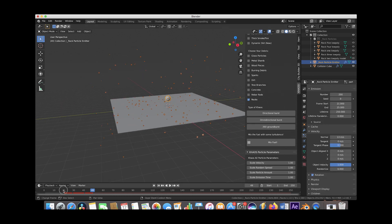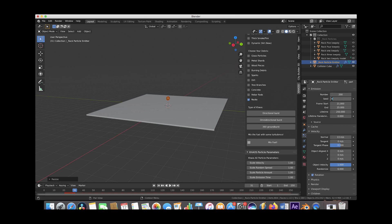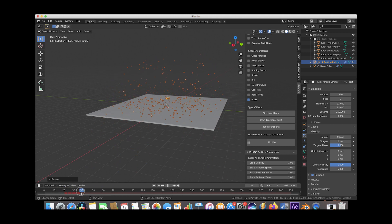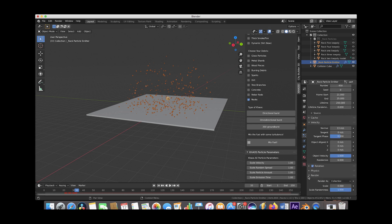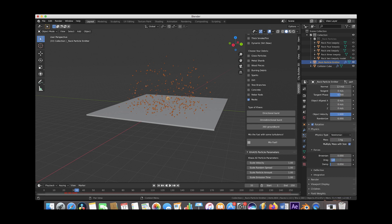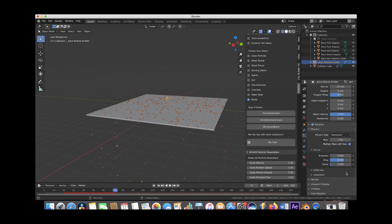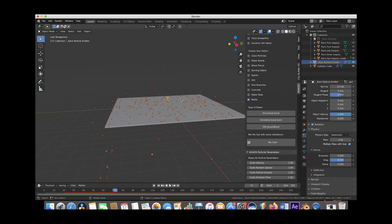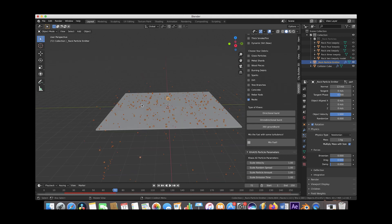We can increase the number of particles — maybe put it at 450 — and now we have a little bit more particles coming out. Under Physics, you can actually decrease the drag to 0.65 so our particles have a little bit less drag. These forces are also something you can play with depending on how you want your objects to interact in the scene. All of these debris fields are fairly similar, but we've tried to adapt it so that certain debris fields go out further than others, like in real life.